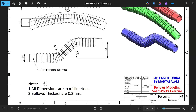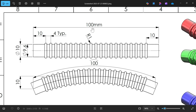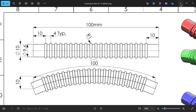All dimensions are in millimeters. Below thickness is 0.2mm. The top length is 100mm, outer diameter is 10mm, inner diameter is 9.6mm, meaning wall thickness is 0.2mm. The typical dimension between these two shapes is 10mm and 4mm, with radius R1 at 10mm from here.